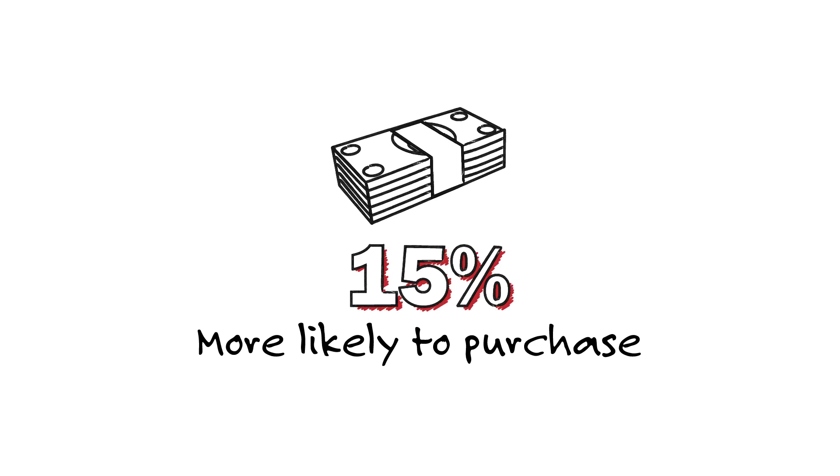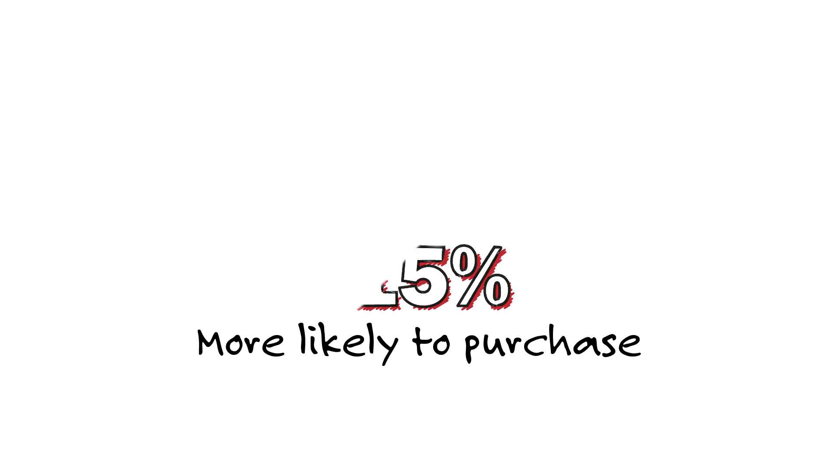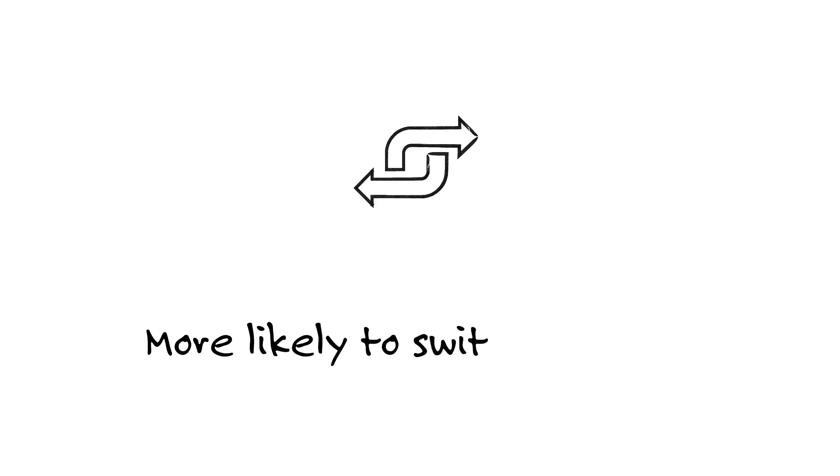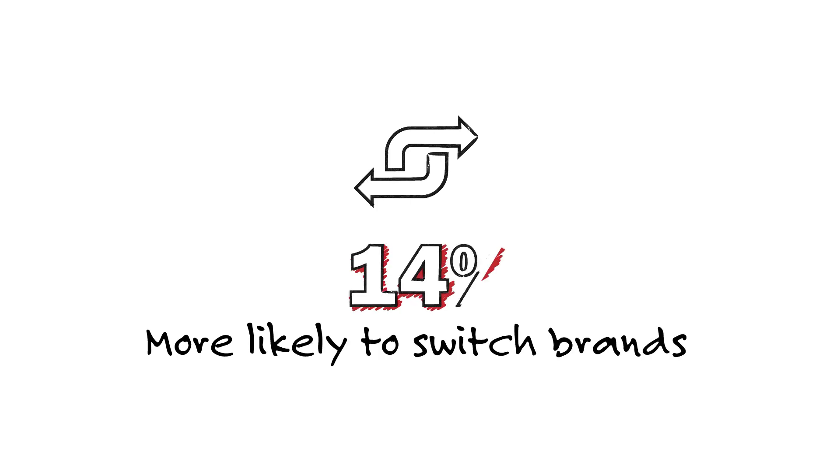Comparative condition participants reported more favorable attitudes toward the new phone, and a greater willingness to switch to it by a margin of 14%.